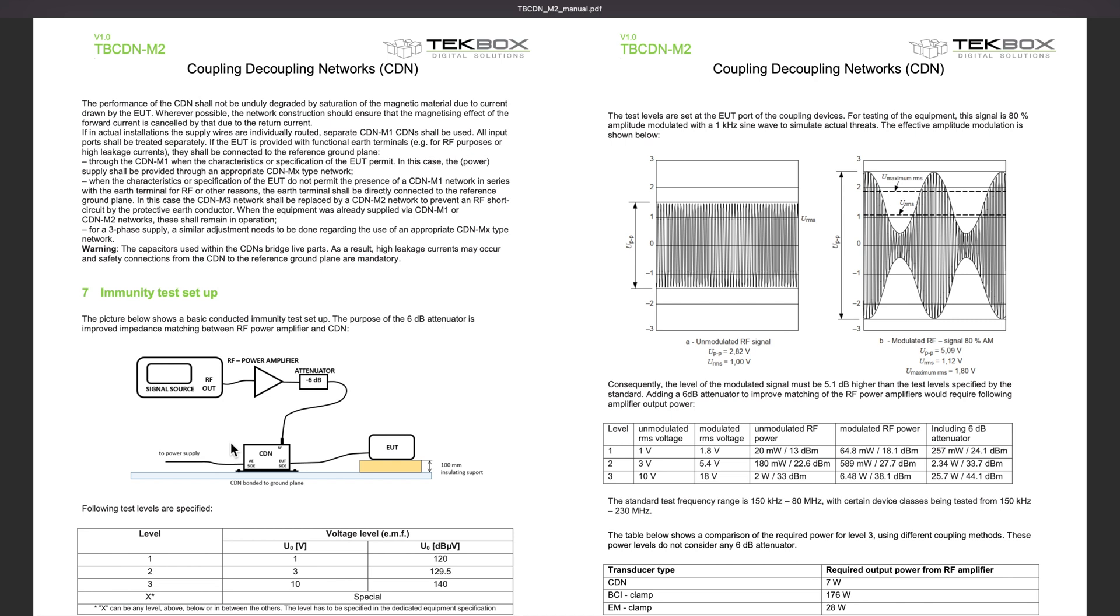To protect the RF amplifier, often we need a 6 dB or 3 dB attenuator. This is because sometimes due to the mismatch, the FETs of the RF power amplifier can be destroyed by the reflecting wave. And of course, for this immunity test, we need a CDN.